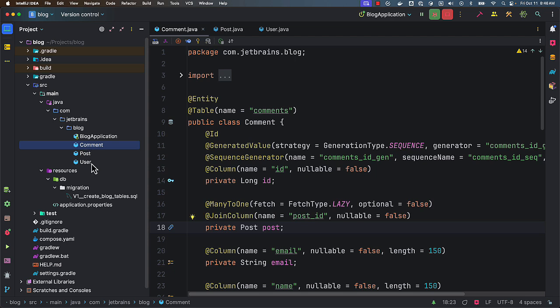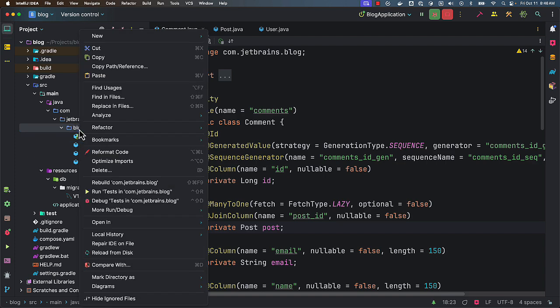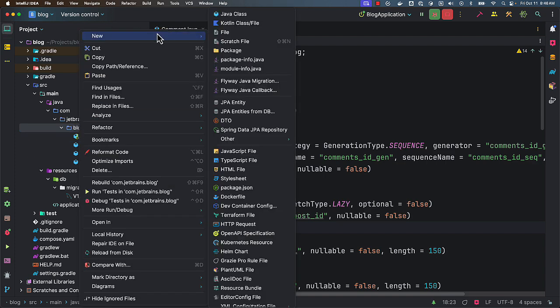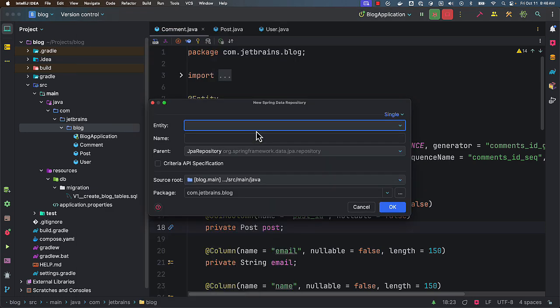Now I want to create a repository for user and also for post. Again using JPA Buddy plugin I can generate them very easily. Now I can go to New. Here you see Spring Data JPA Repository.